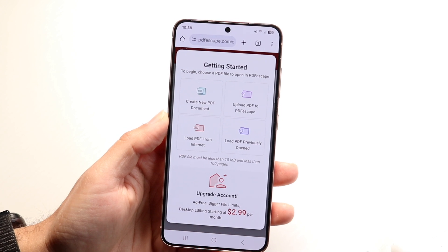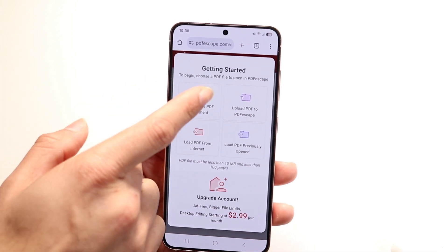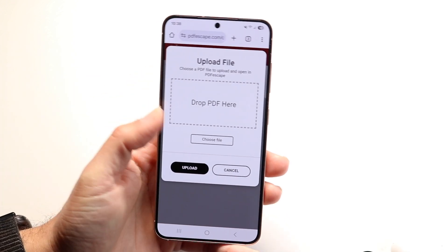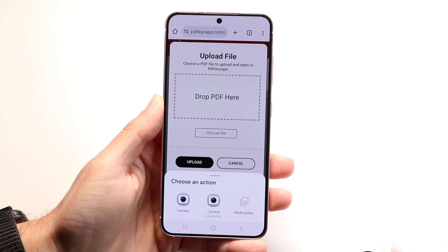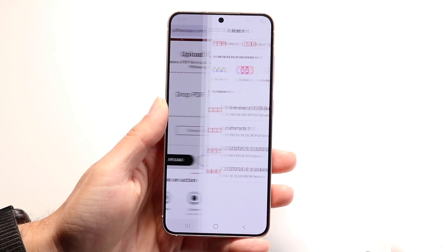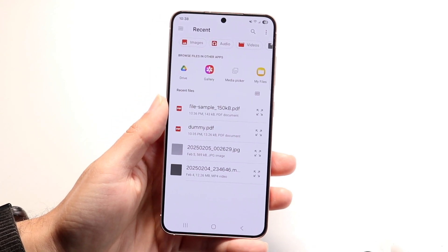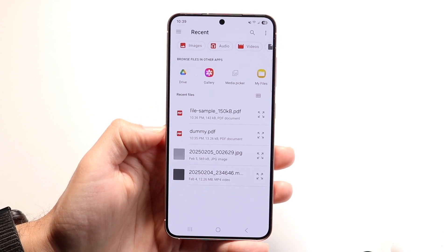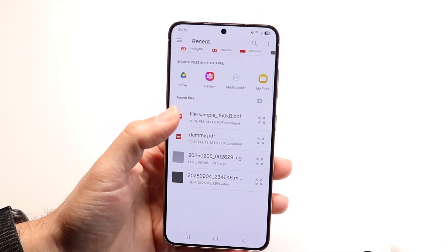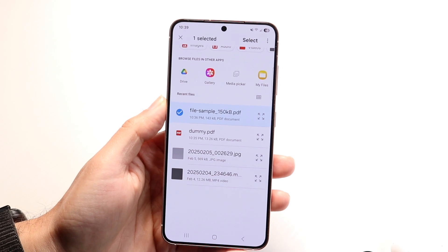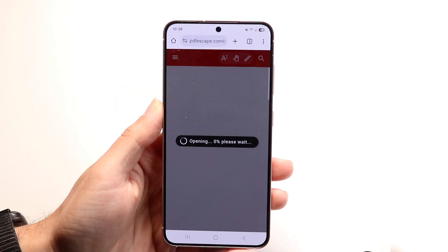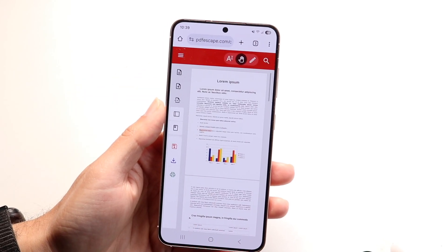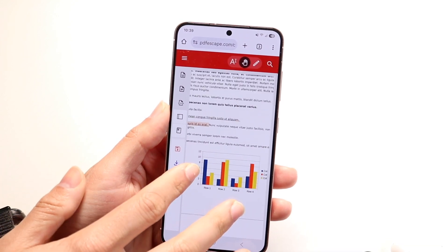What you want to do next is click on 'Upload PDF to PDF Escape,' which is this option here, and choose your PDF file. Come right into here, choose the media picker, and then click to find the PDF file that you have. In this case I have this PDF file right here — I can click on it and click 'Select.' Then I can select the PDF file and start editing it.